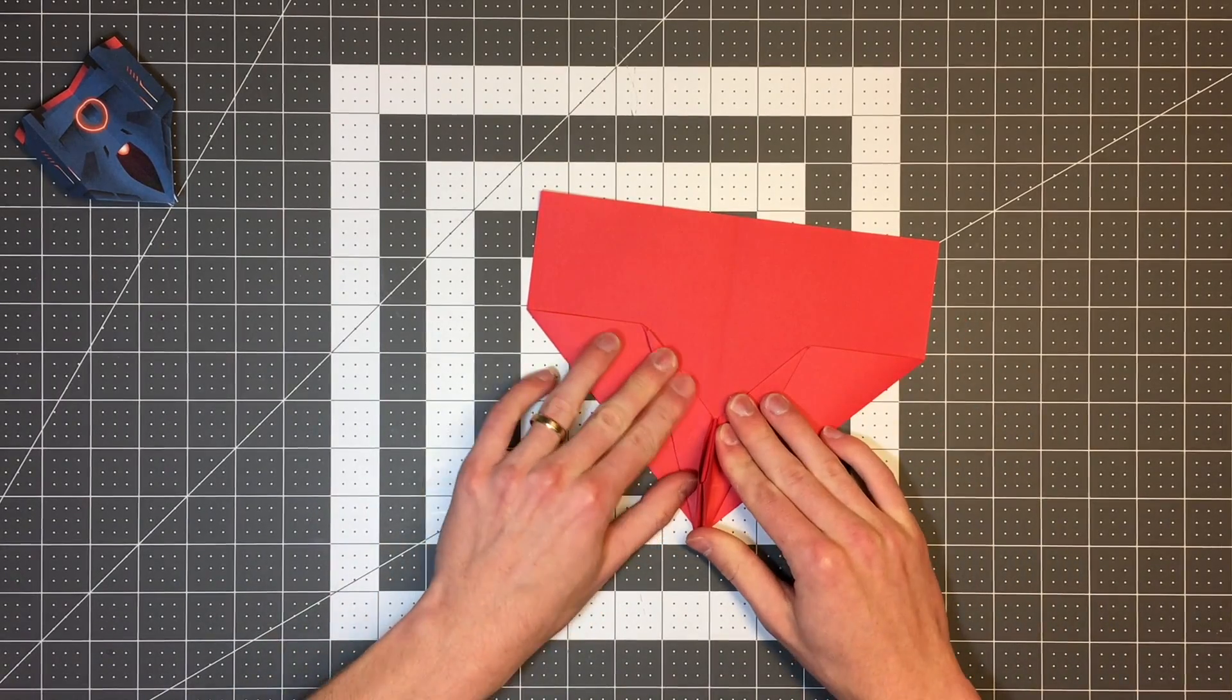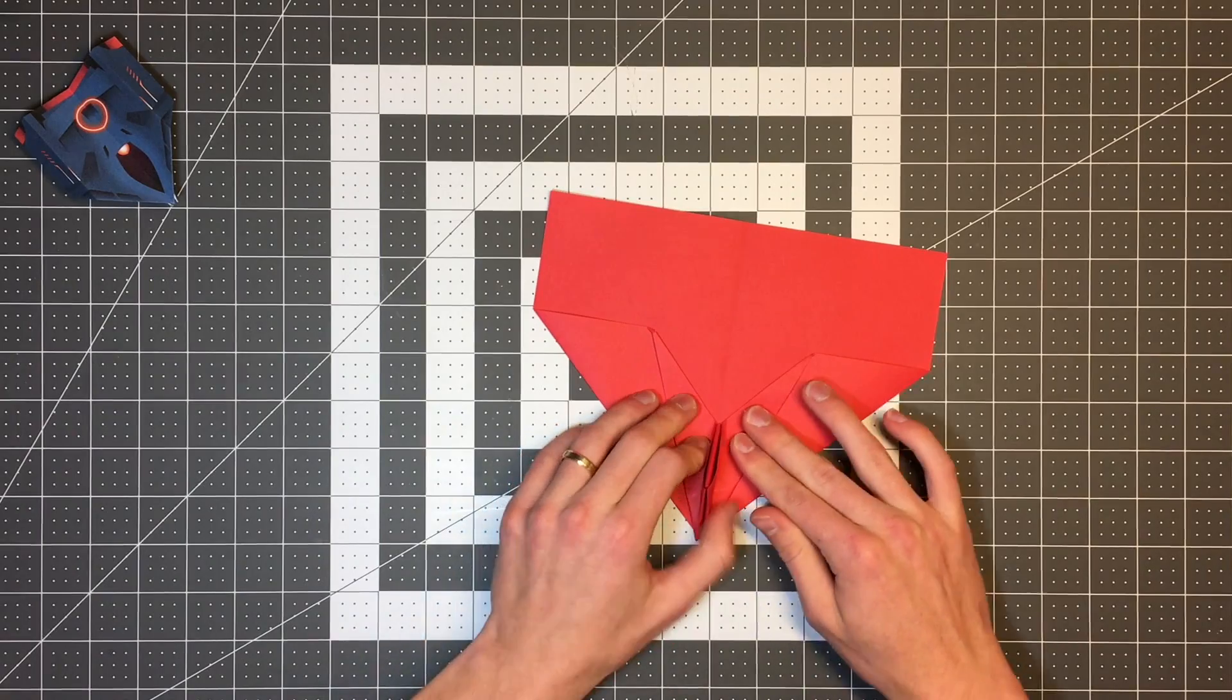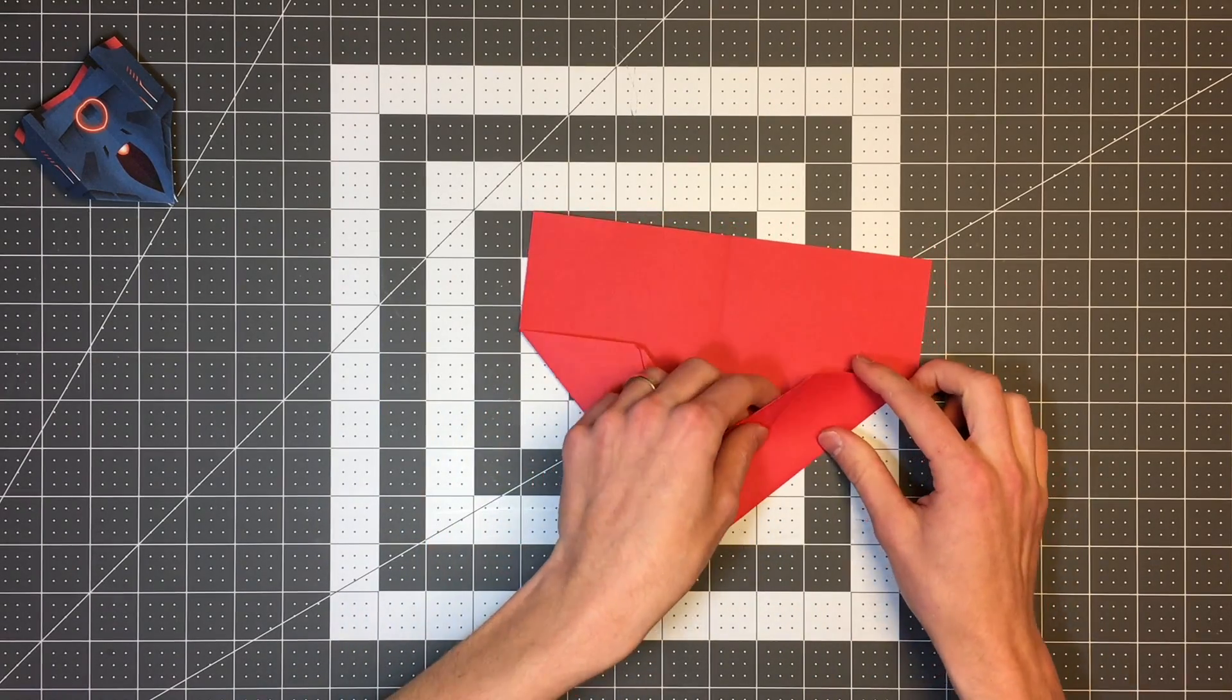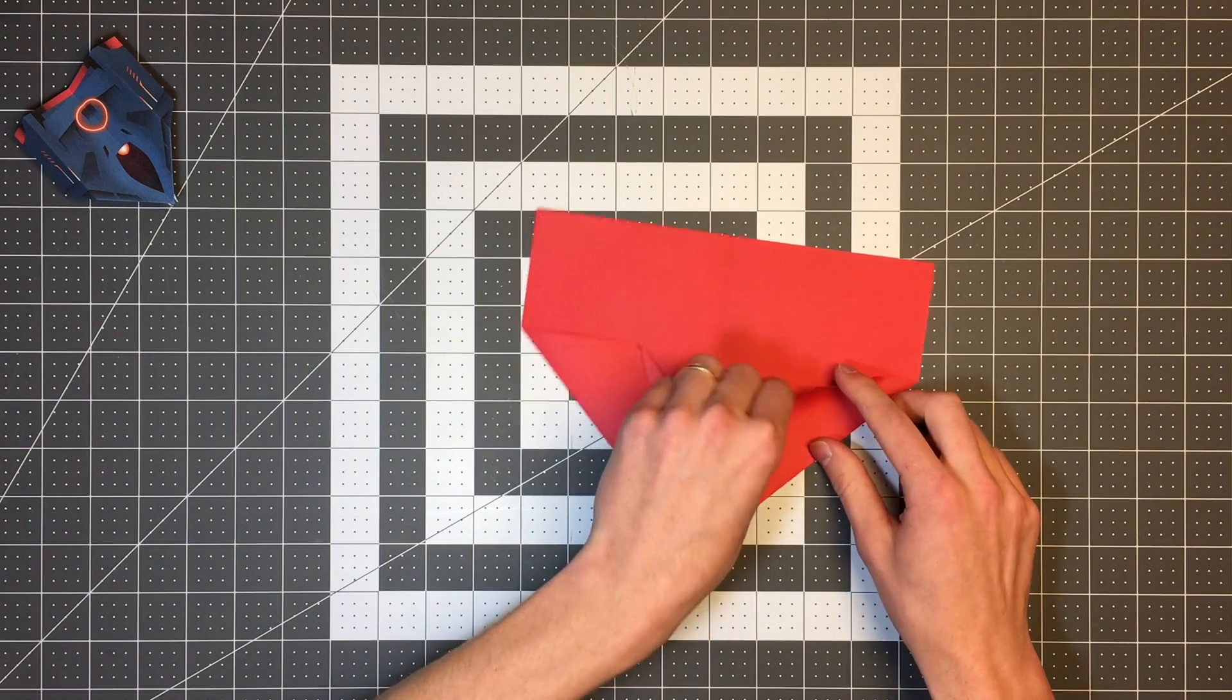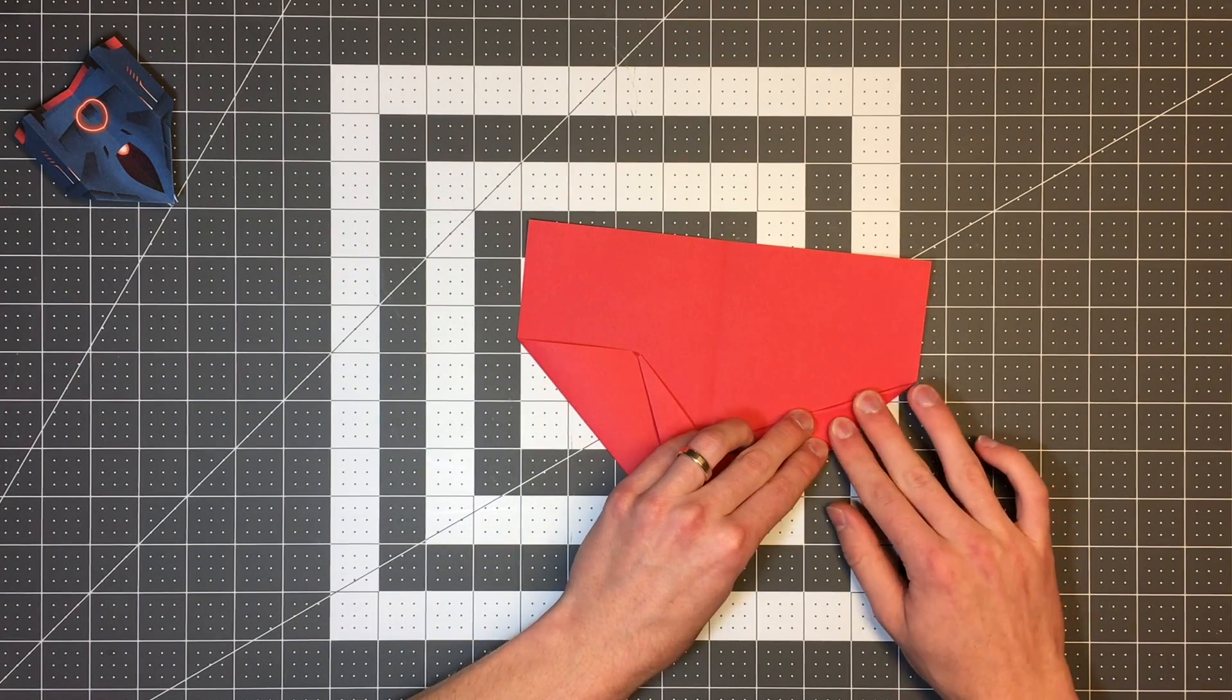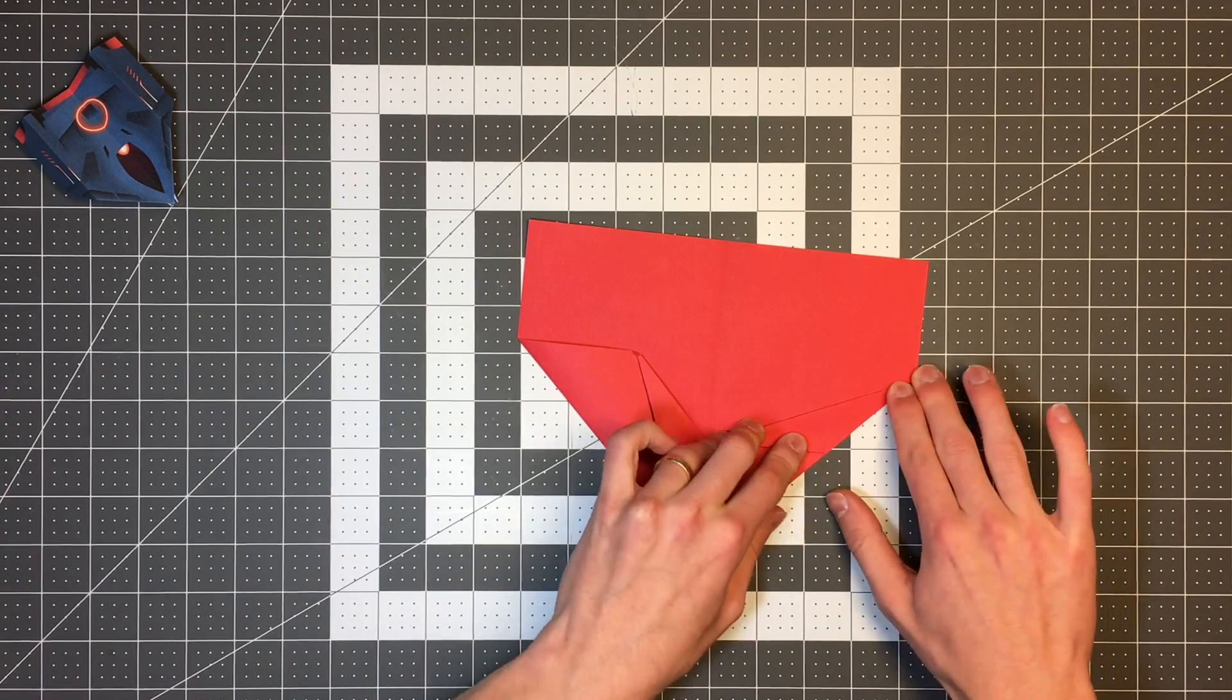We are getting very close to being done now. I'm just kind of smoothing out my layers. And I'm going to take this edge now to this front edge.